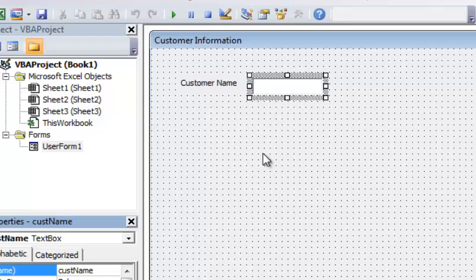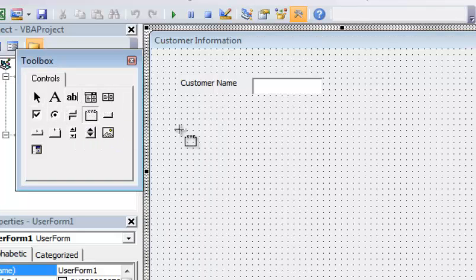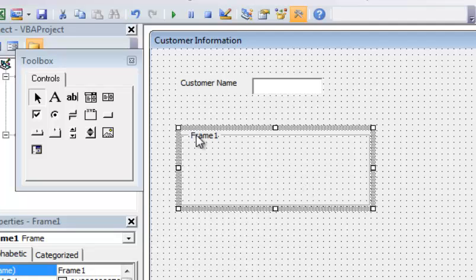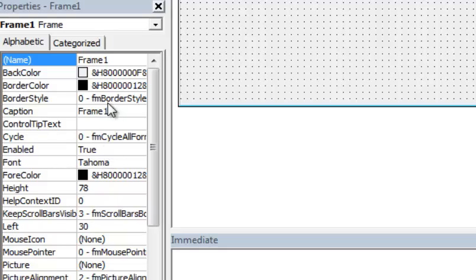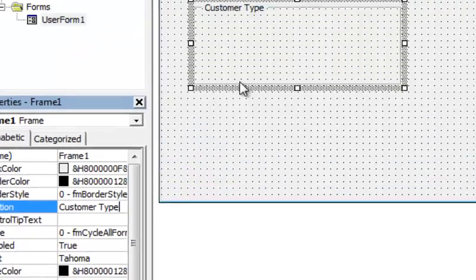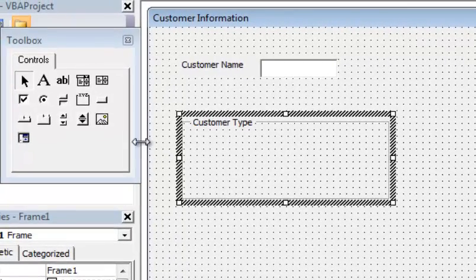Next I'm going to add a frame control. Inside this frame I'll add a question with a couple of options: are they a new customer or an existing customer? I'll click the form, then select the frame control and draw a box. In the Caption property I'll set it to 'Customer Type,' which is what they'll see on the form. Then I'll insert some option buttons for 'New Customer' and 'Existing Customer.'